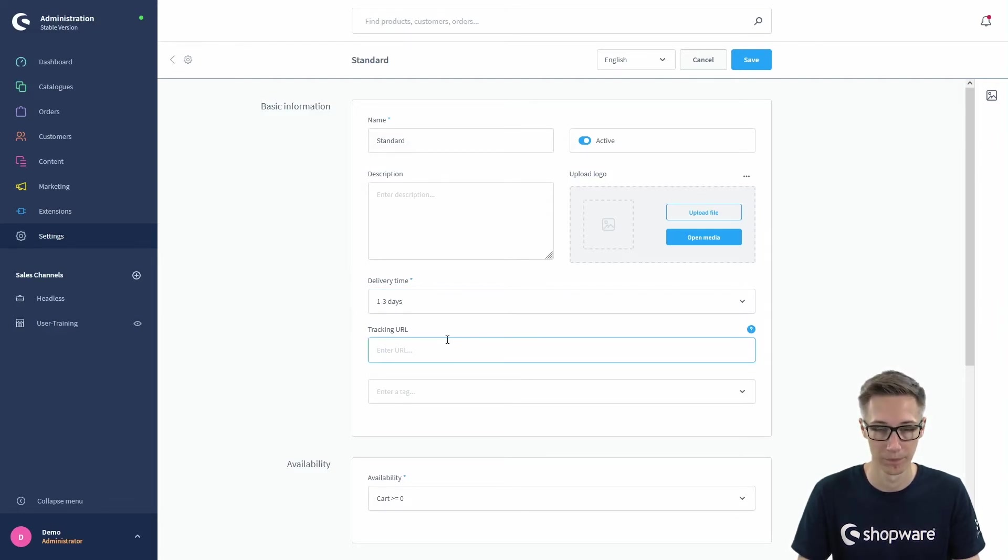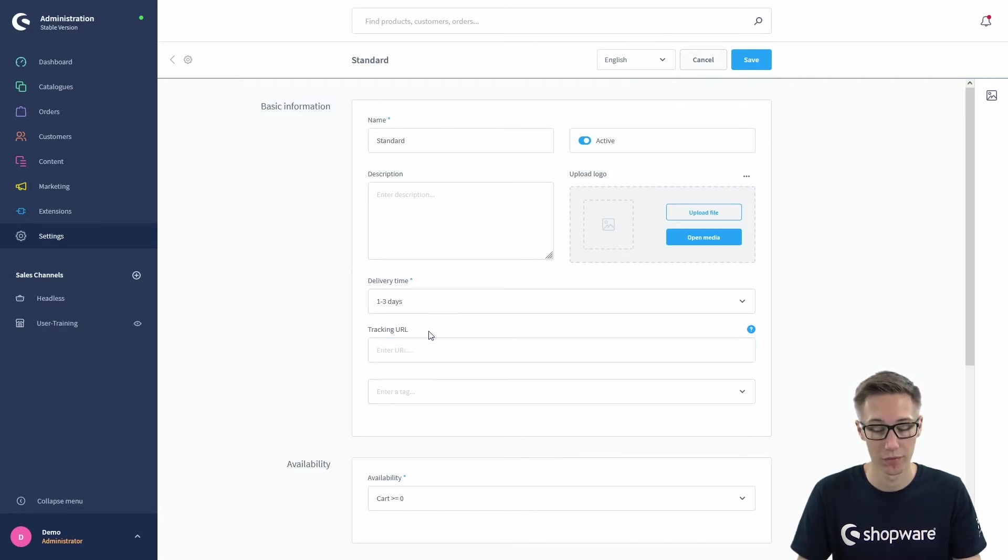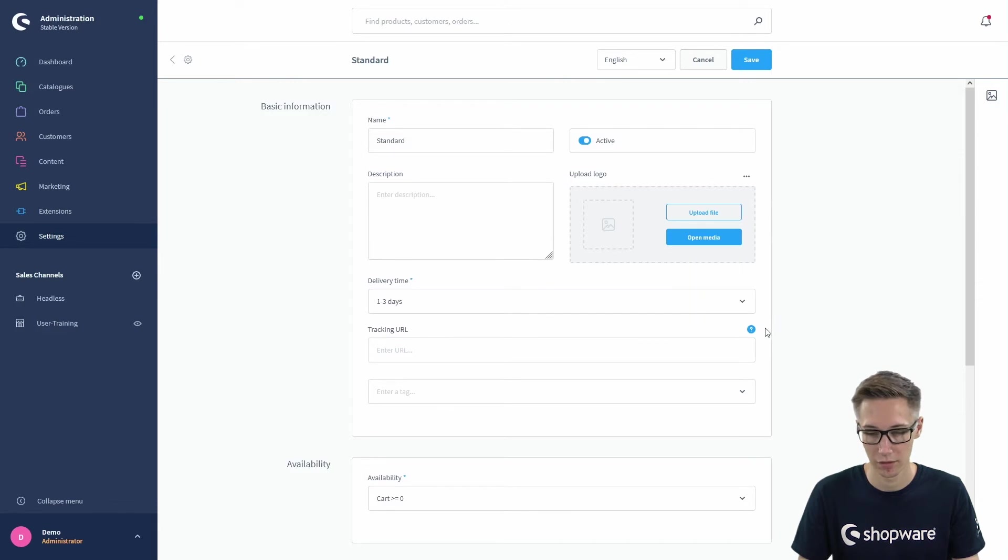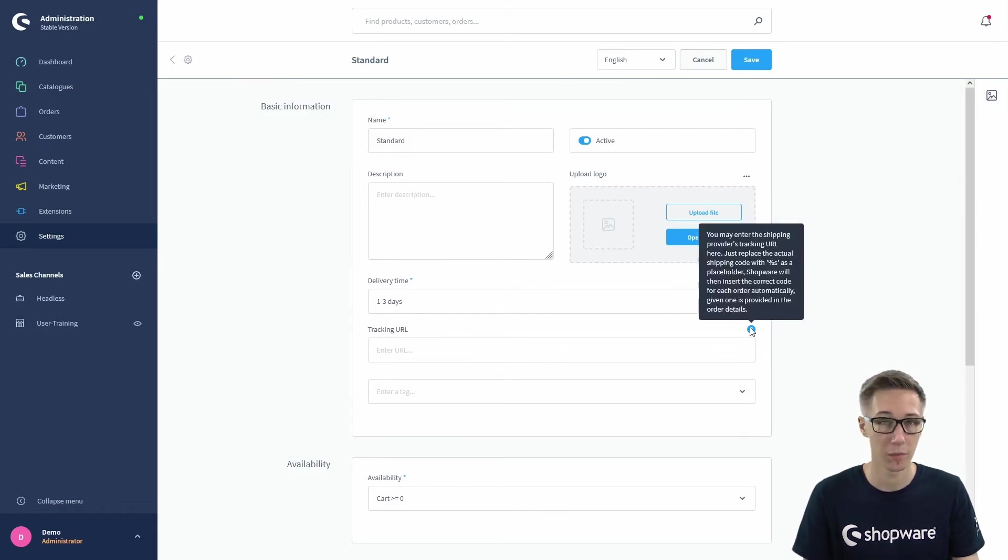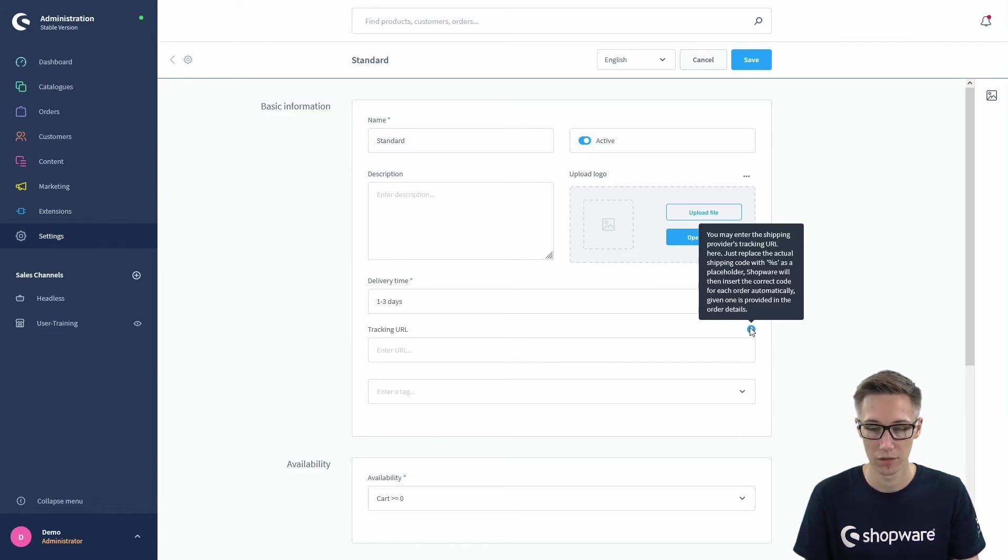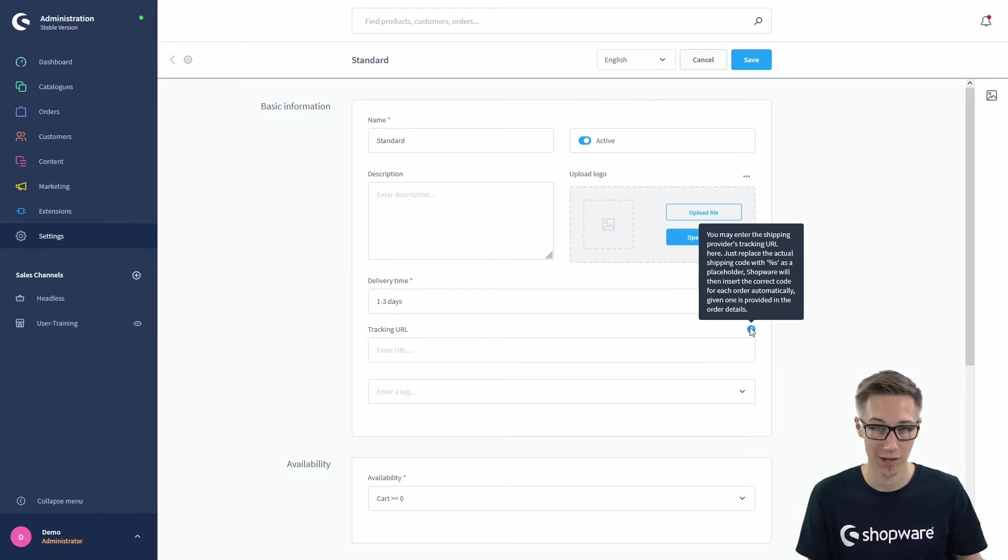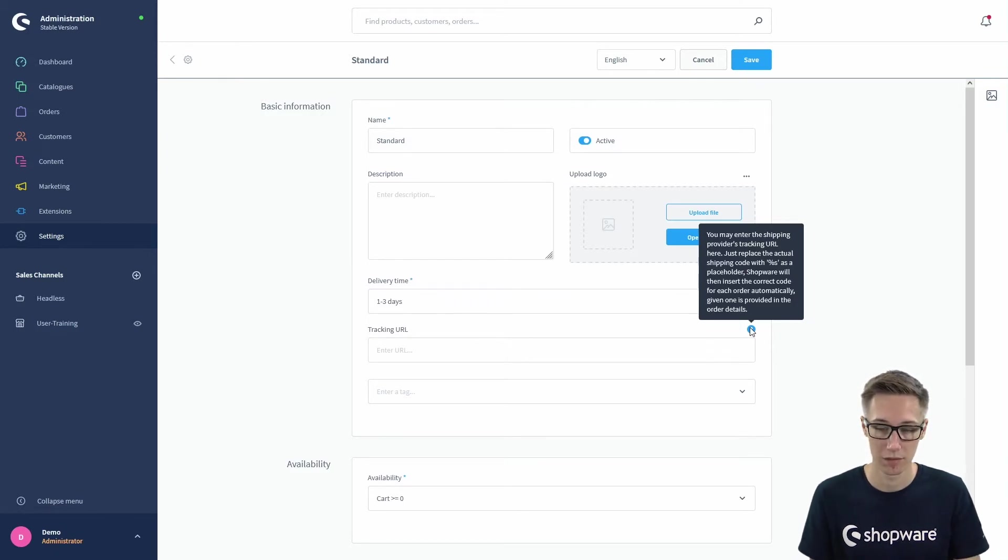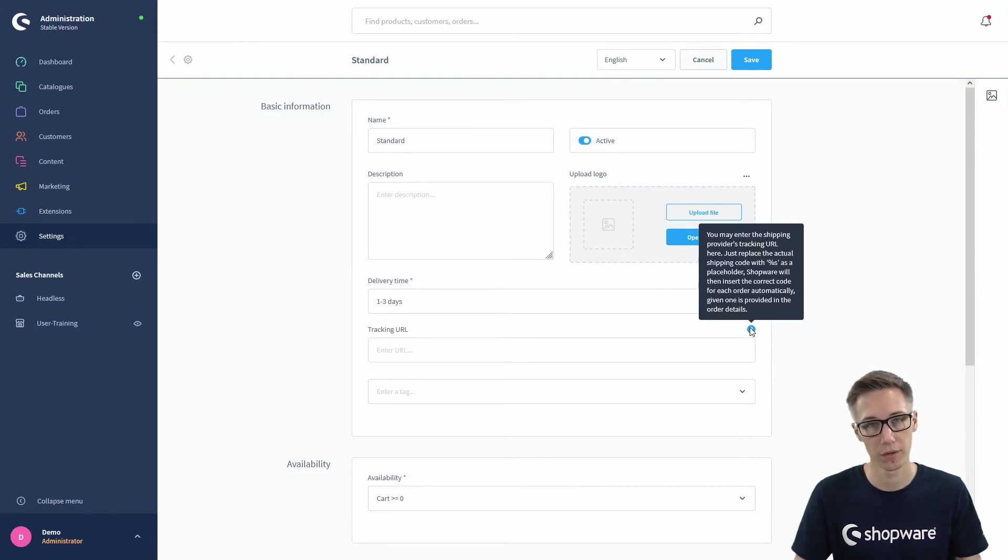Most important, you can select or define a tracking URL, but because a tracking URL is always individual with an individual tracking link, you can just hover this question mark right here to reveal the info box which tells you that the shipping code is replaced by a variable which is %s, and this is a placeholder for the actual shipping code.